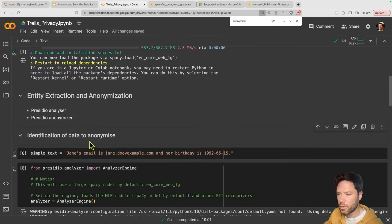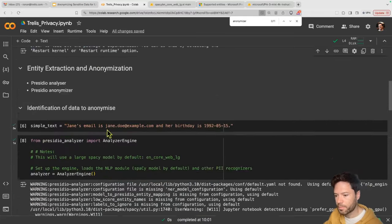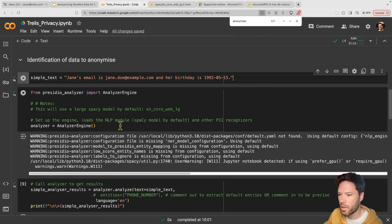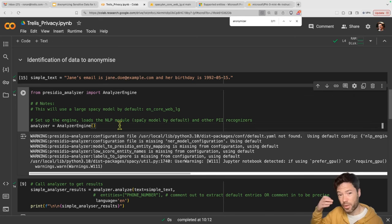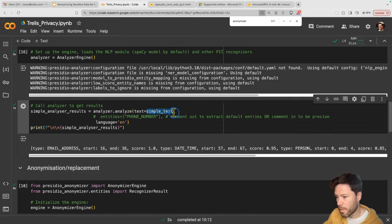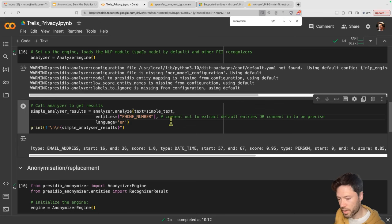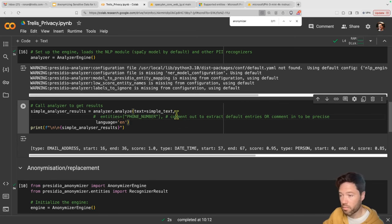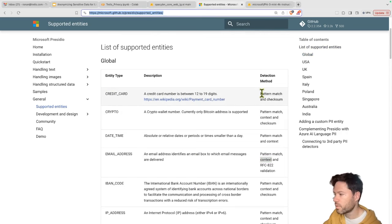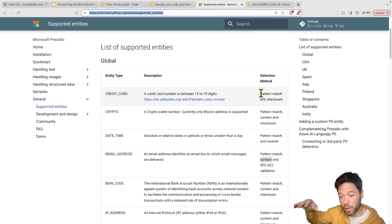To get started, we install Presidio and define an initial sentence we want to anonymize — Jane with her email and her birthday. We then set up an analyzer, which is a wrapper around a series of tools including regex extraction and the spaCy model for entity recognition. We use this analyzer on the text, telling it the language is English. We can ask it to remove specific entities like phone number, or uncomment to remove all entities it can find — including credit card, which is determined via pattern match and checksum.